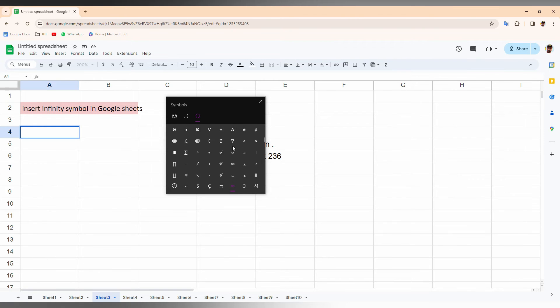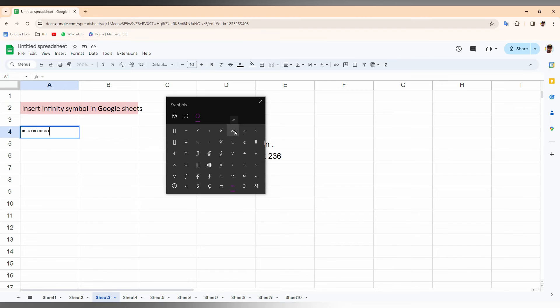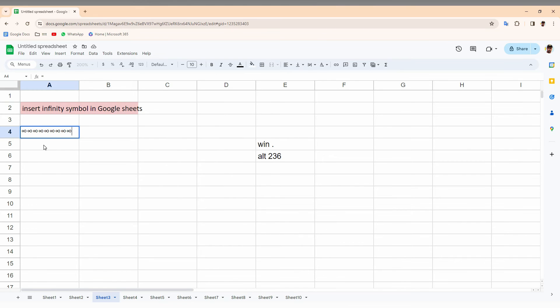And here you can find this infinity symbol. This is how you insert the infinity symbol. The second way, you just need to press the Alt key on your keyboard and type 2, 3, 6, and then release the Alt key. It automatically creates this infinity symbol.